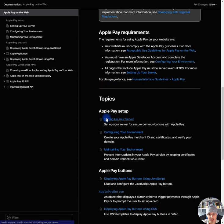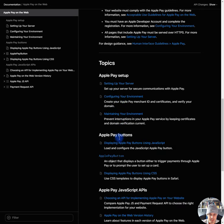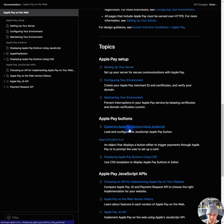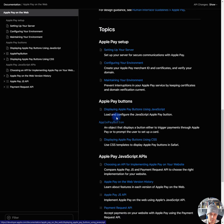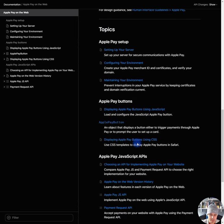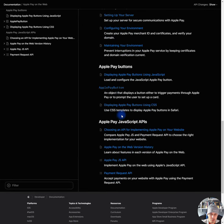Okay, so Apple Pay setup. Setting up your server. Configuring your environment. Maintaining your environment. Apple Pay buttons. Displaying Apple Pay buttons using JavaScript. Apple Pay button. Displaying Apple Pay buttons using CSS. Apple Pay JavaScript APIs. Choosing an API for implementing Apple Pay on your website.